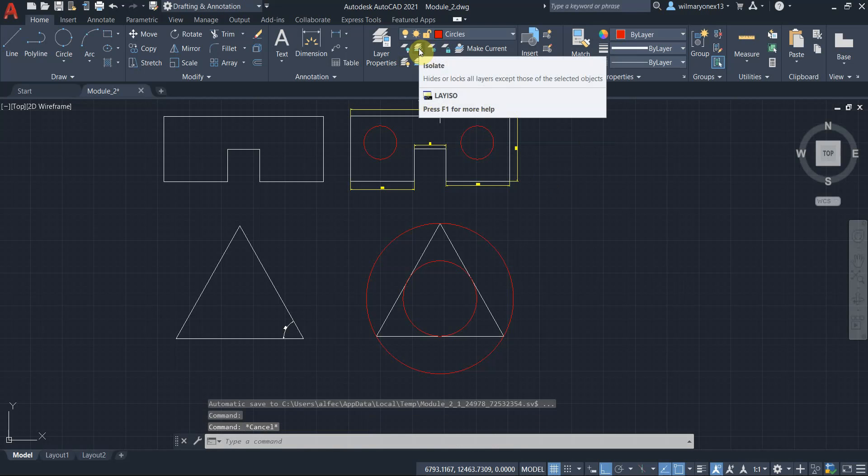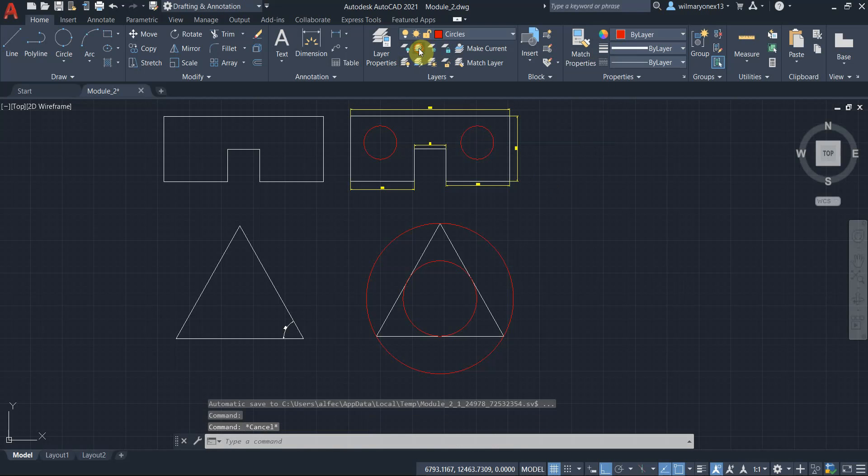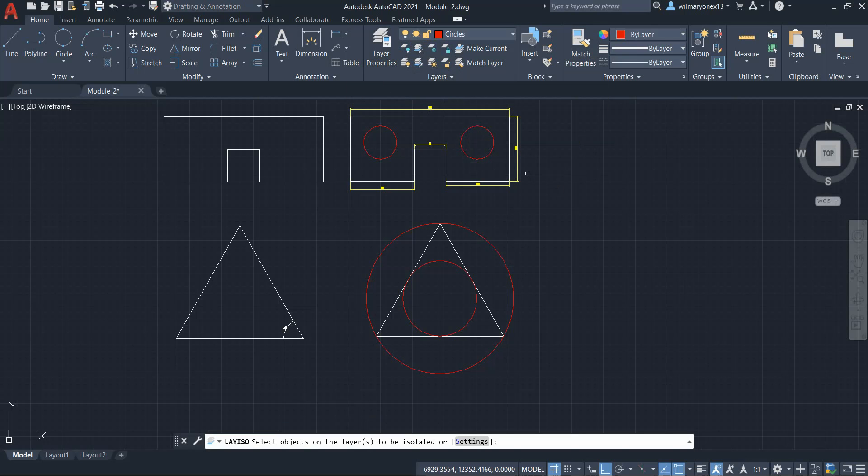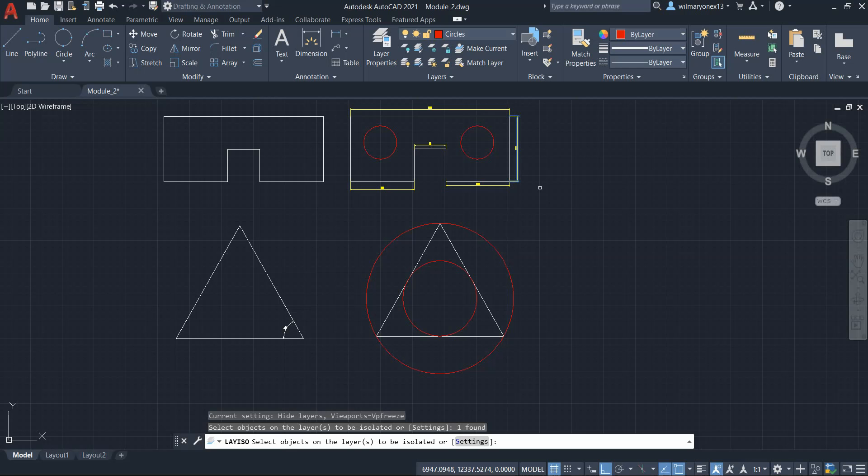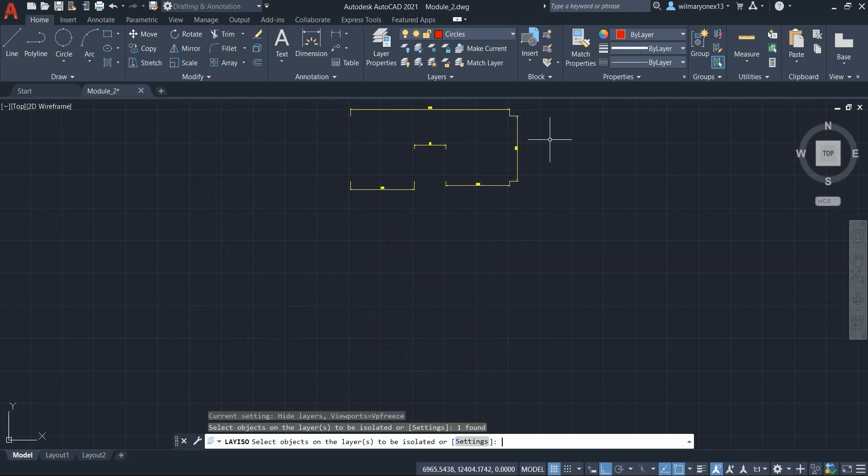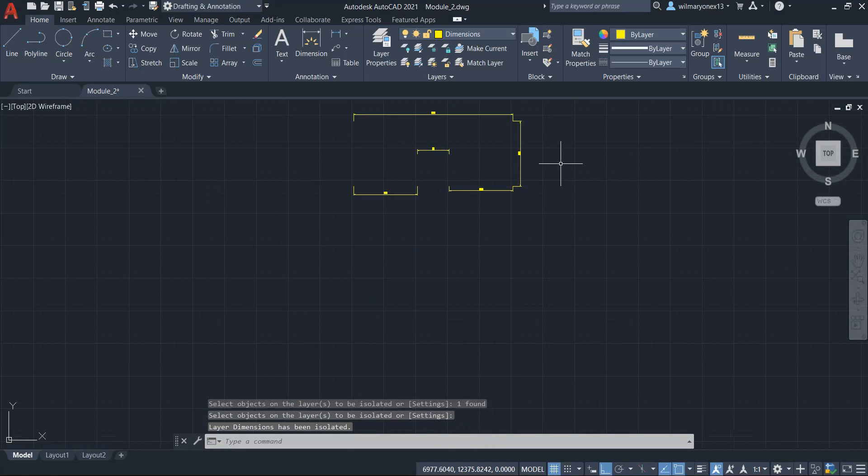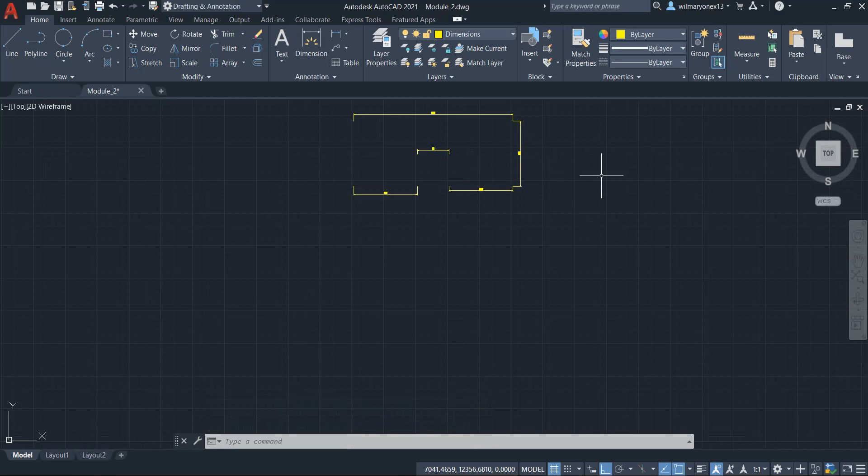And in this isolate, whatever layer that you select for isolate, it will be the only layer that will appear in your drawing. Let's say if you want to select the dimensions again. Select objects on the layer to be isolated. I already selected that. And as you can see, if I press enter, the dimensions layer is the only layer that we can see now.